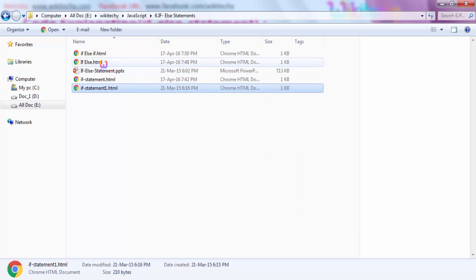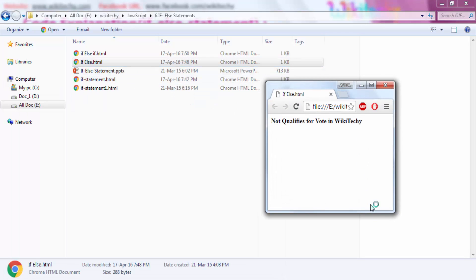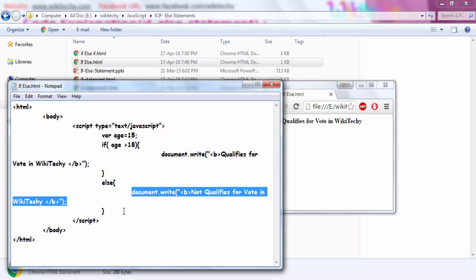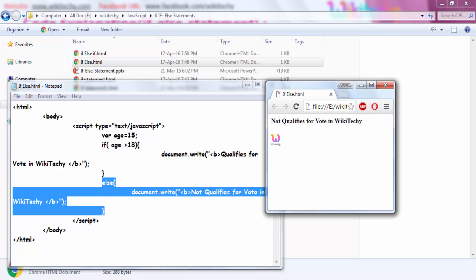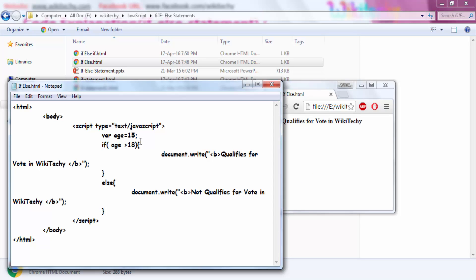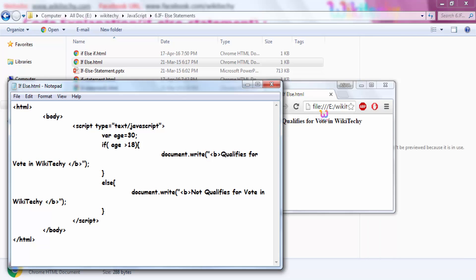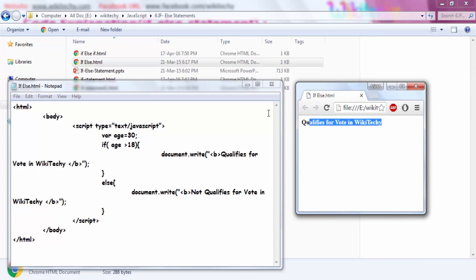Let me go back to the if-else condition. Here is the code and here is the output. Age is 15; if age is greater than 18, it's qualified, or else it is not qualified. Since age is 15, the else condition will be satisfied — 'not qualifies for vote'. Now I'll change it to 30: 30 is greater than 18, so the if block should execute. Let me save and run it — 'qualifies'. This is how your if-else statement works.